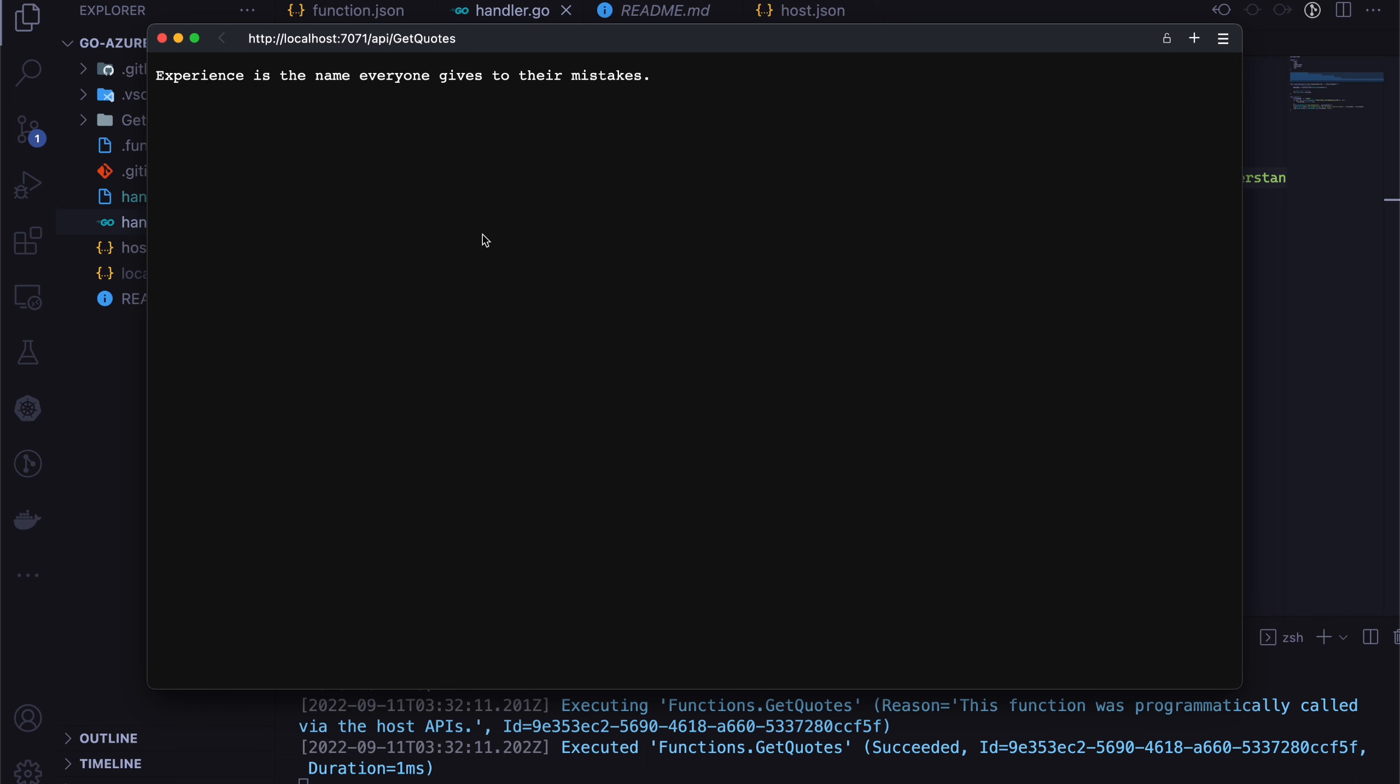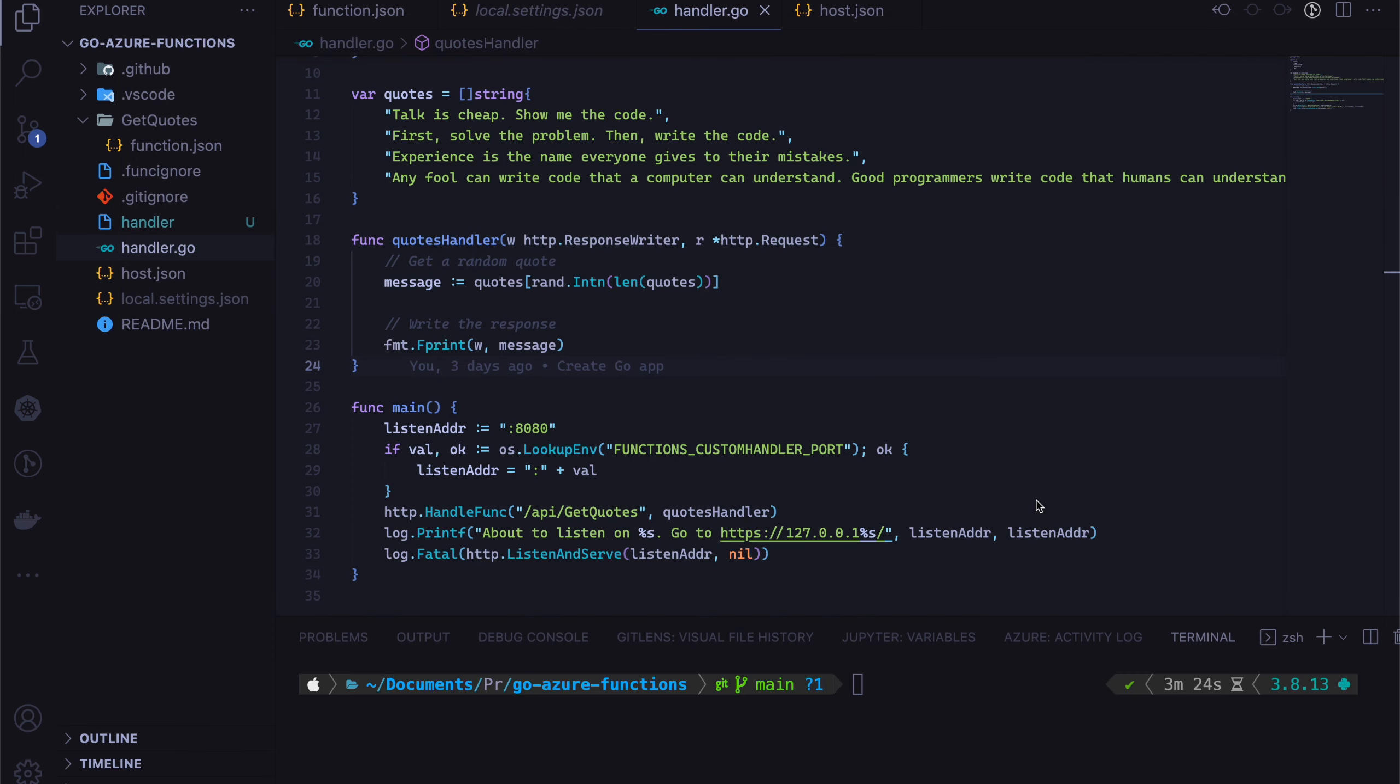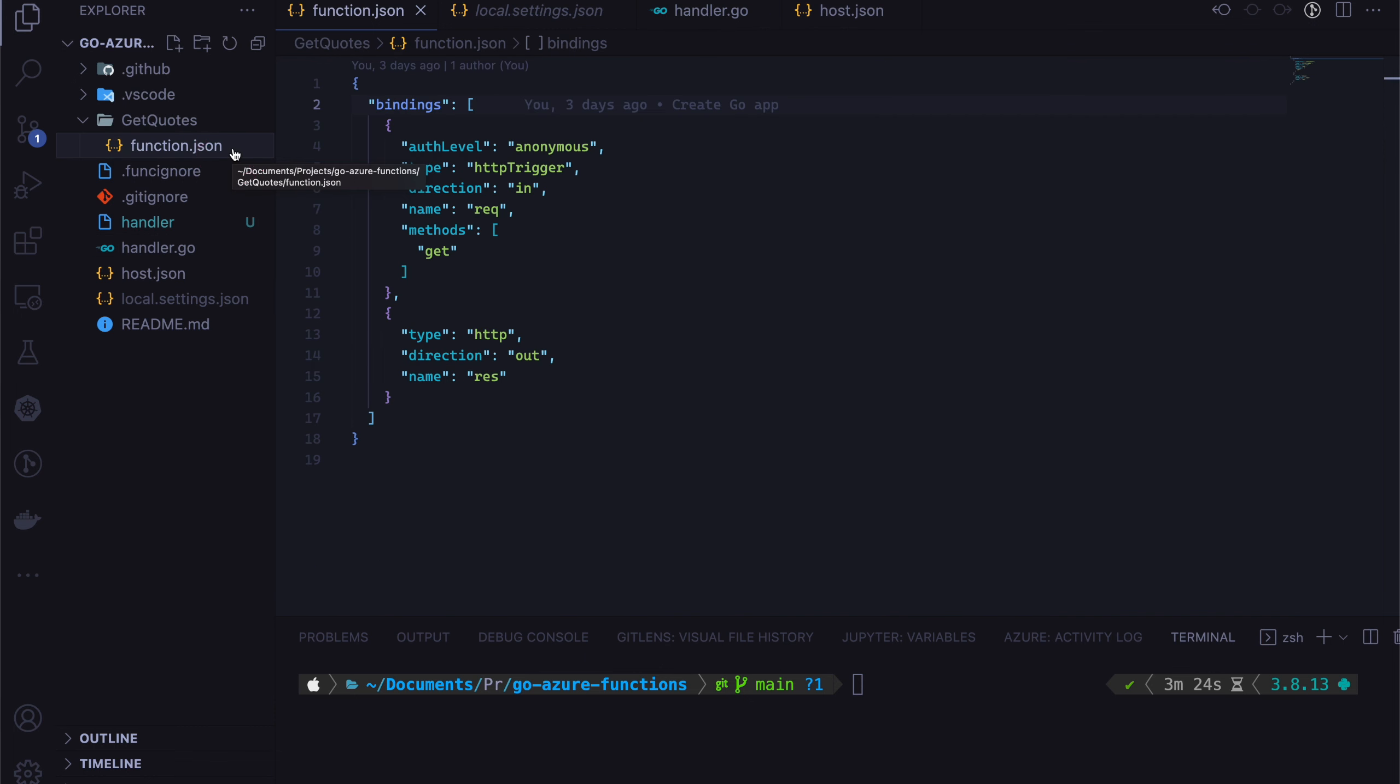And now let's try to see how we can deploy this to Azure Functions. I will also walk you through what kind of files that we have in here. So first off, we have this get Quotes function. Inside that, we have this function dot JSON.